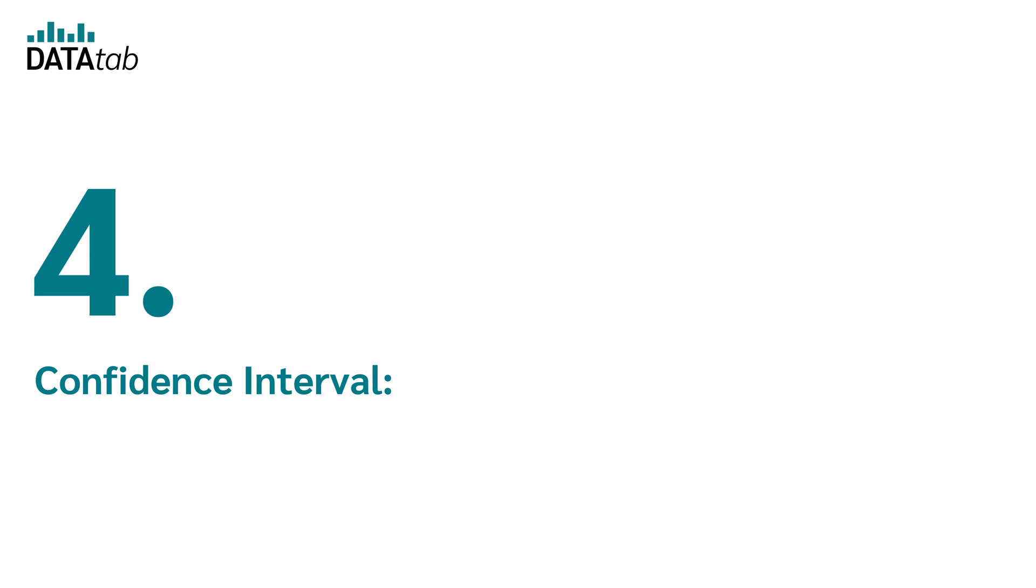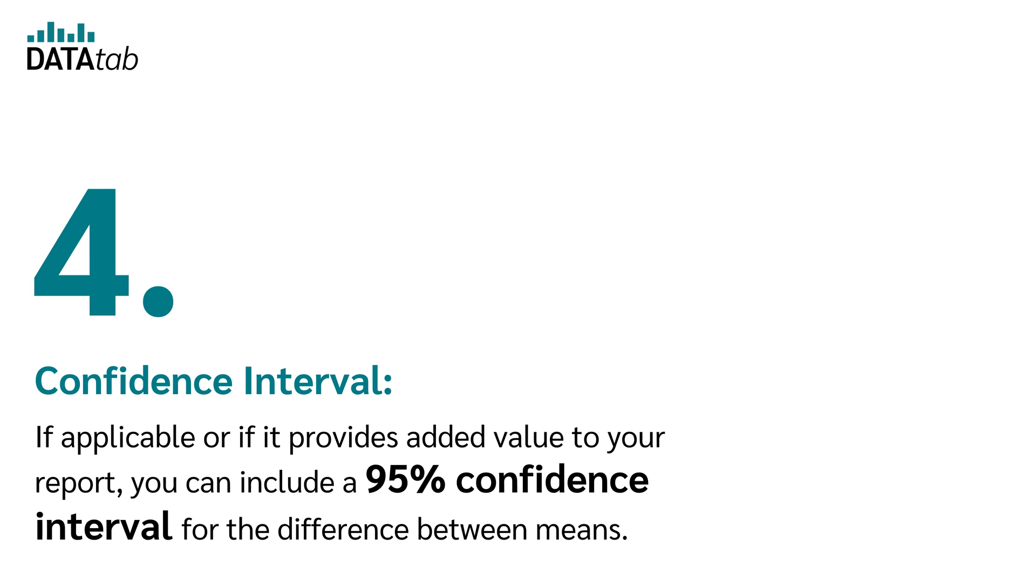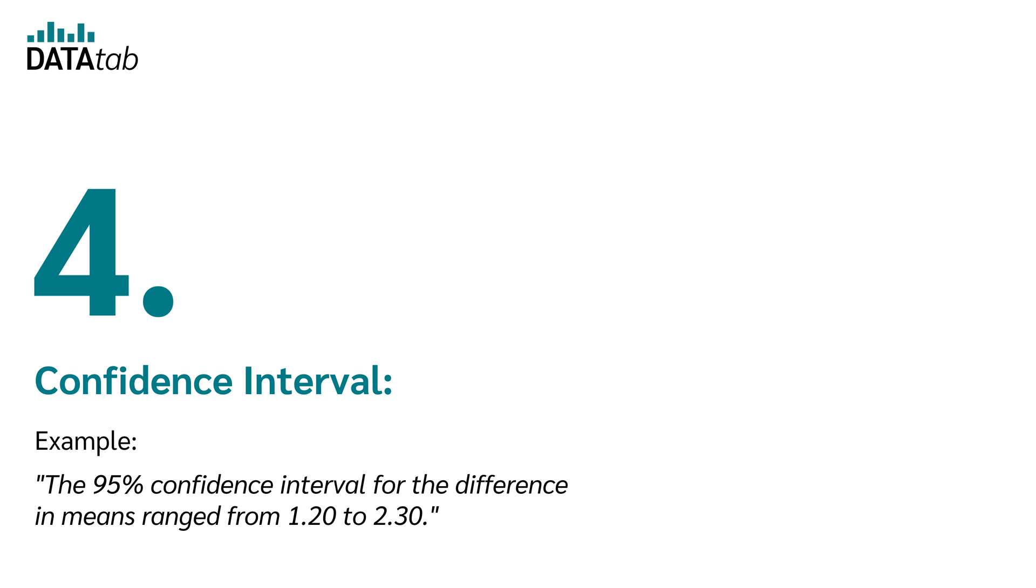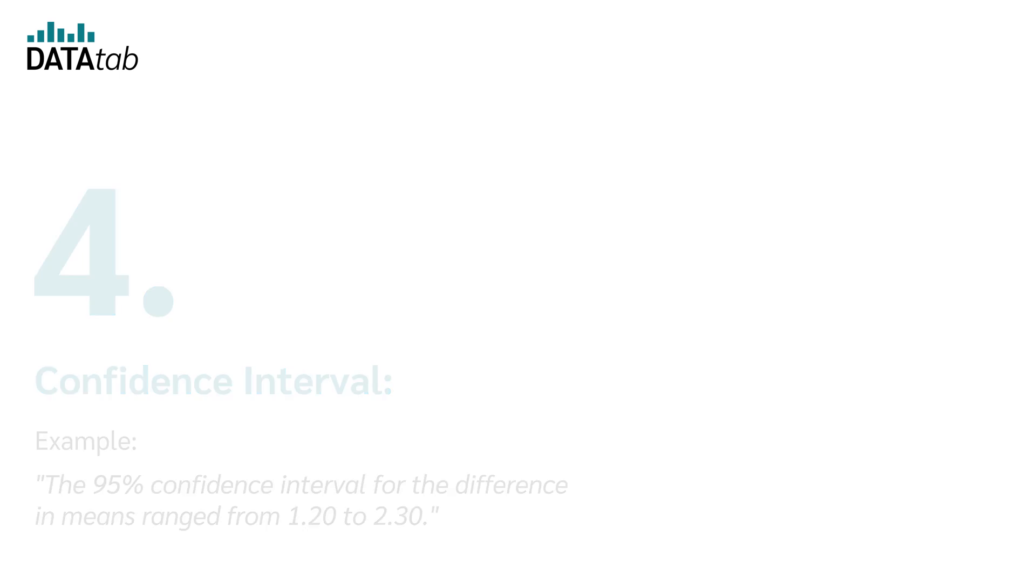Number four, confidence interval. If applicable or if it provides added value to your report, you can include a 95% confidence interval for the difference between means. Example: The 95% confidence interval for the difference in means ranged from 1.20 to 2.30.